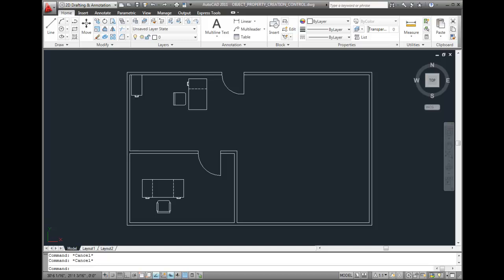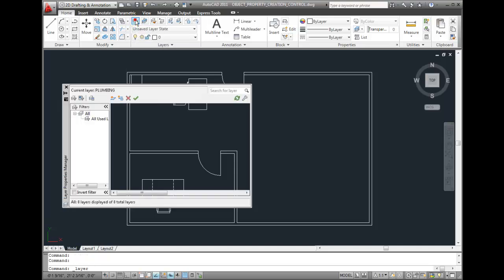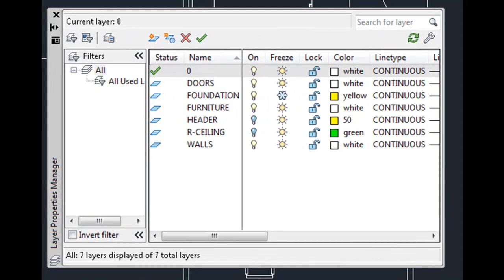The first thing I'm going to do is click on the Layer Properties button to display the Layer Properties Manager to see what layers I already have in this drawing. Notice that at this time I do not have a plumbing layer.